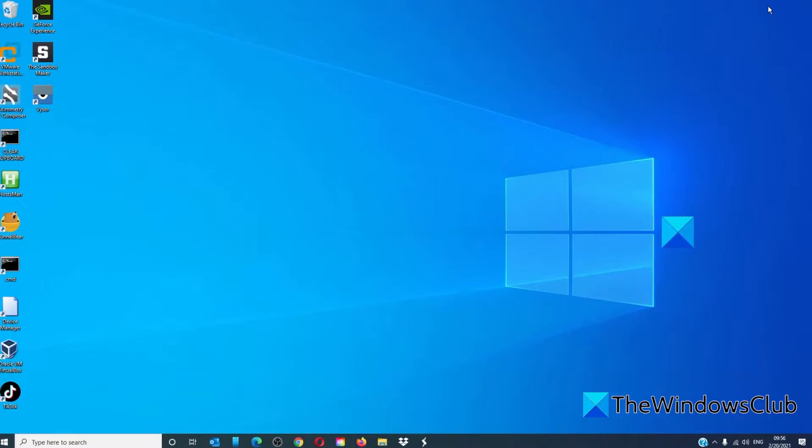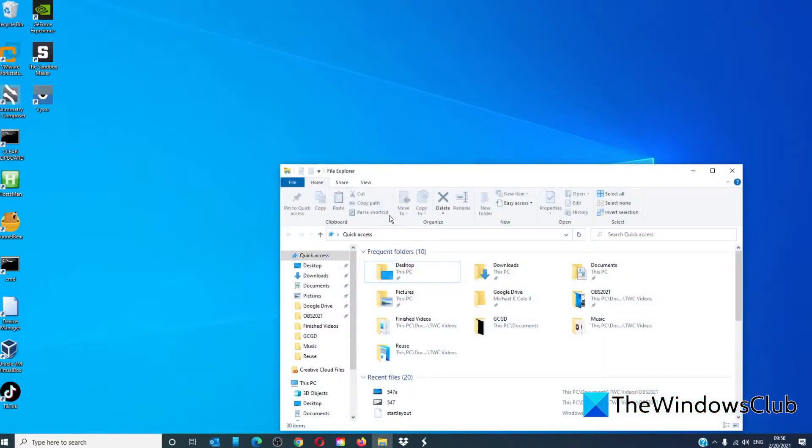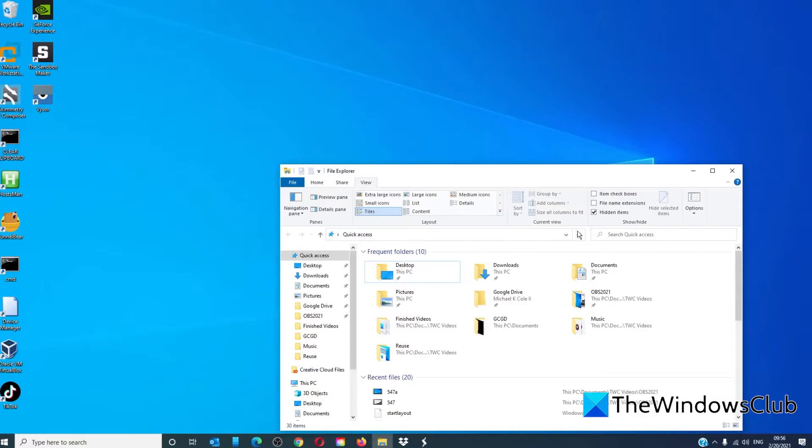For startup folders, first make sure that you have enabled the showing of hidden items.